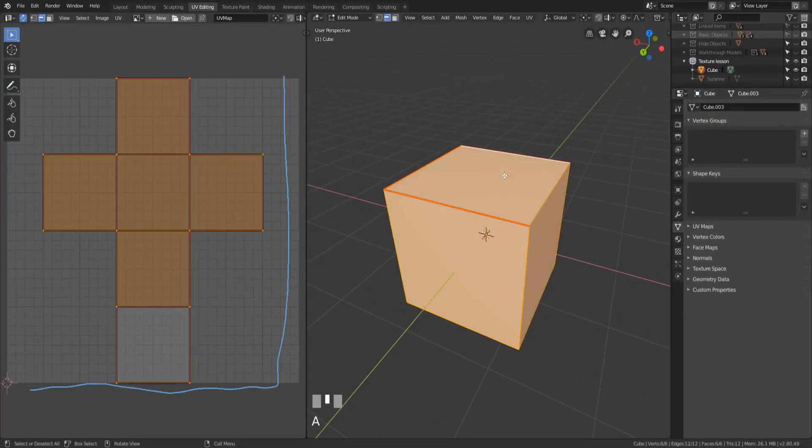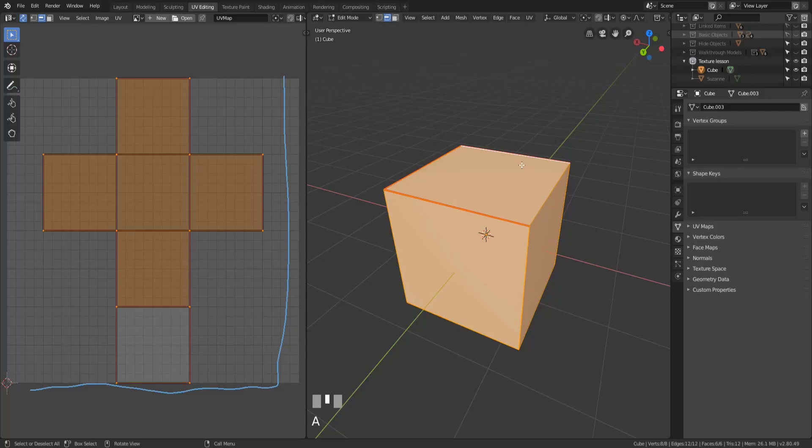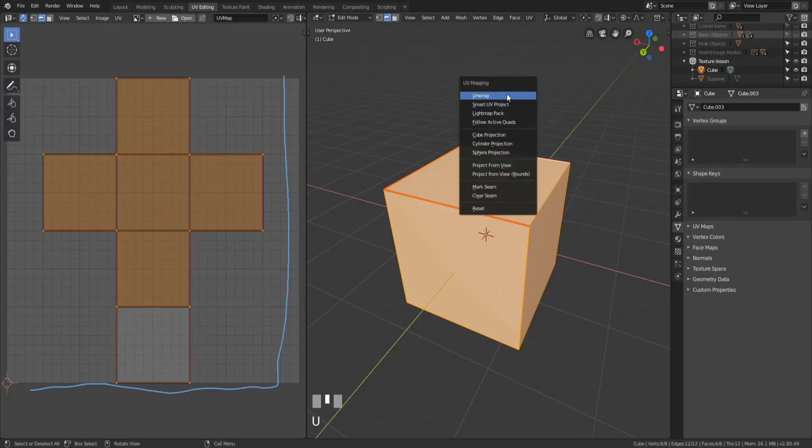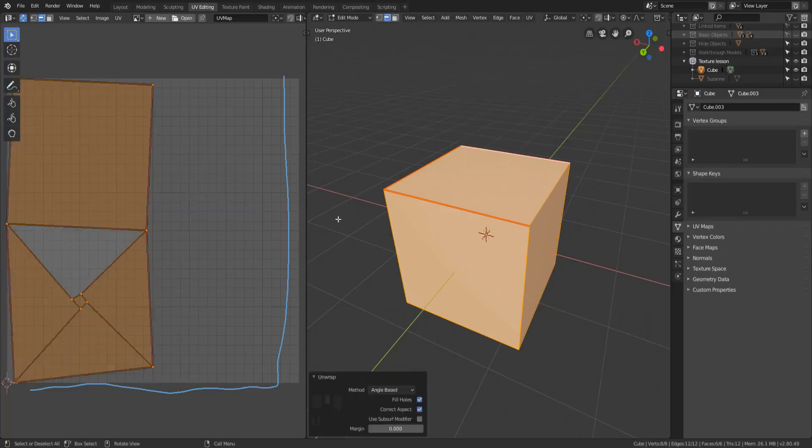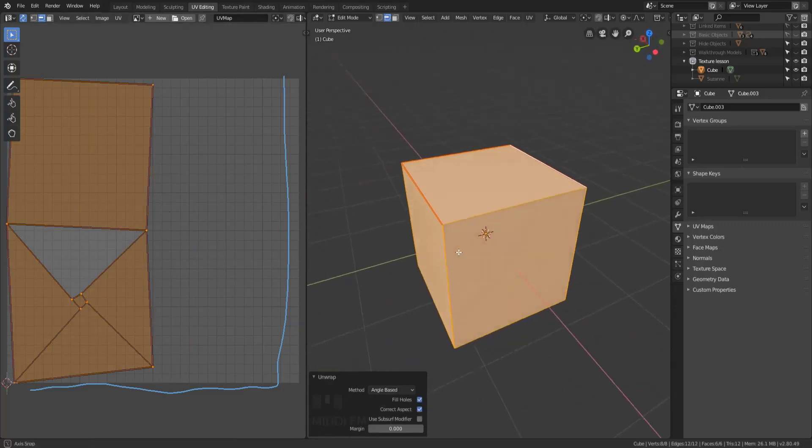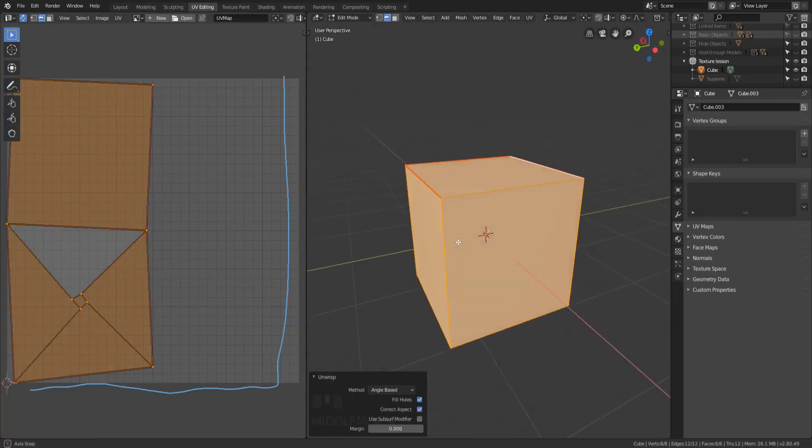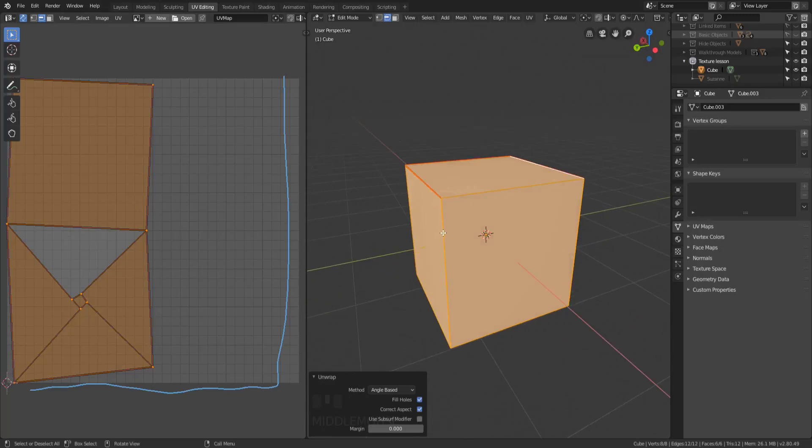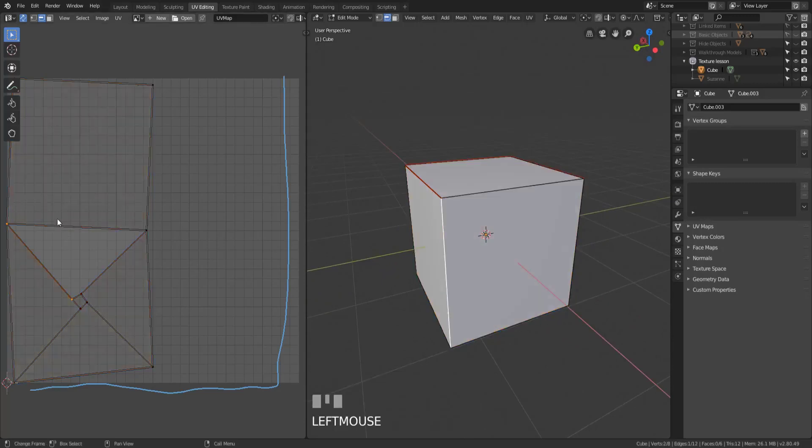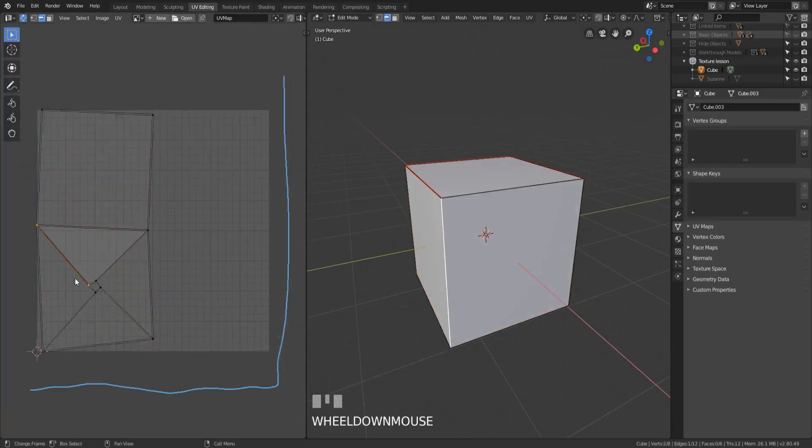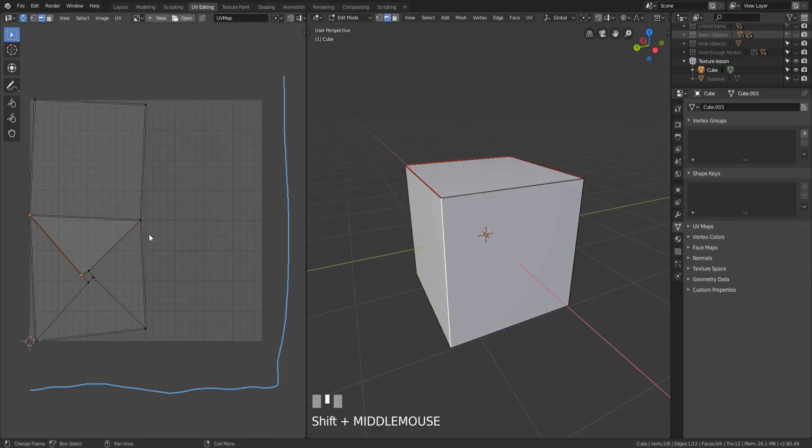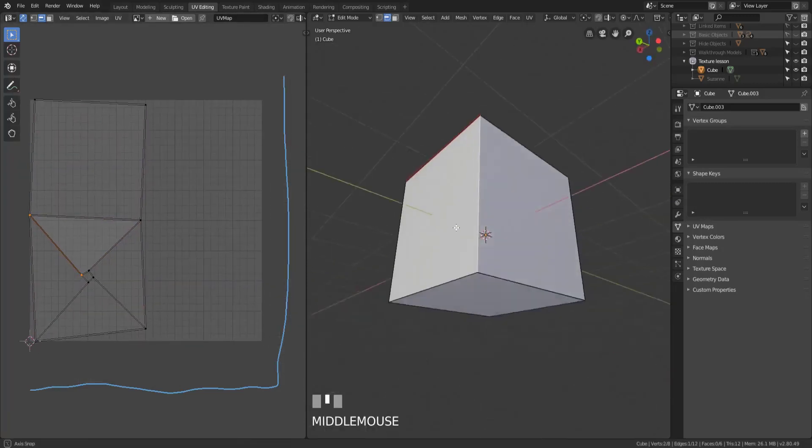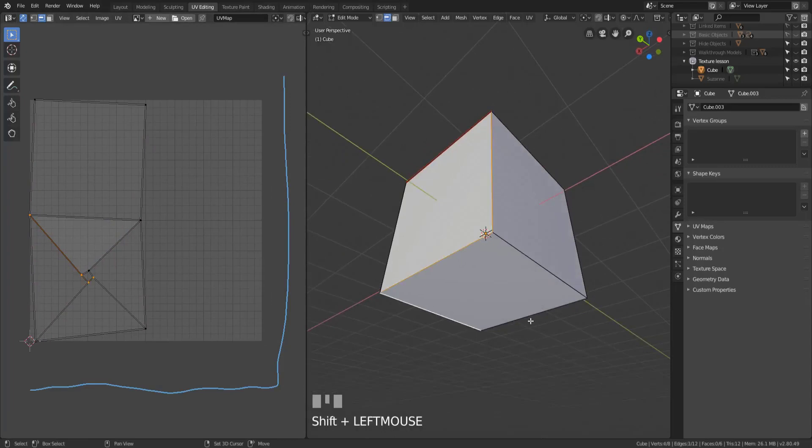If I hit mark seam now these edges are marked as red so that when I hit A and then hit U for unwrapping I can unwrap here and we see now there is a new map provided for us because we've added seams and it has actually unwrapped our object. But this is kind of a bad UV map so what we're going to do we're just going to finish out this UV map a little bit better.